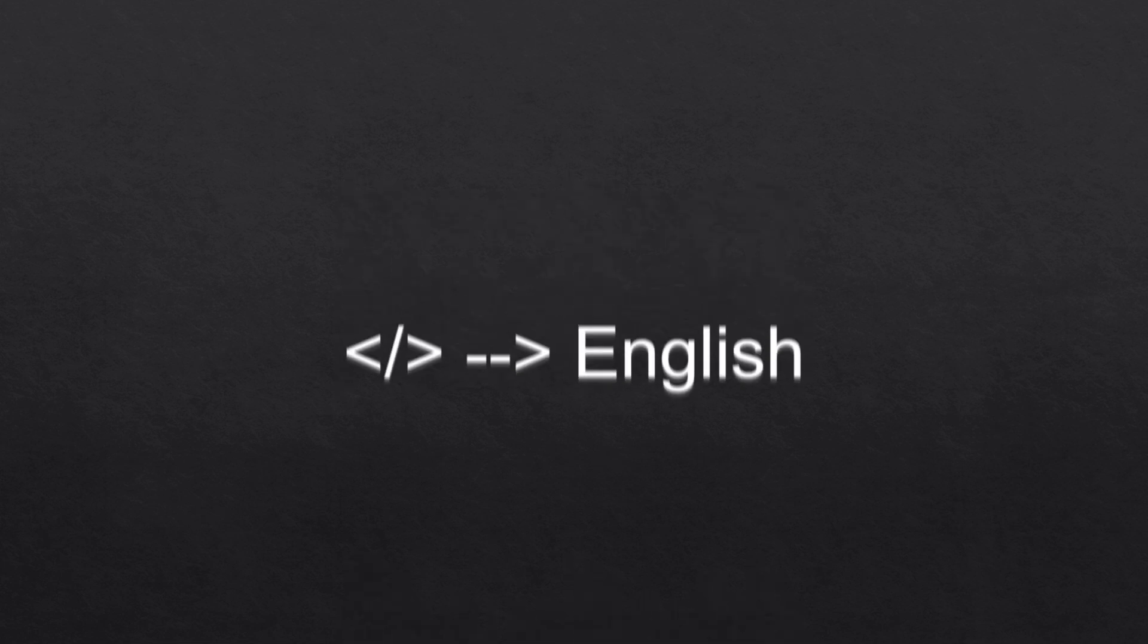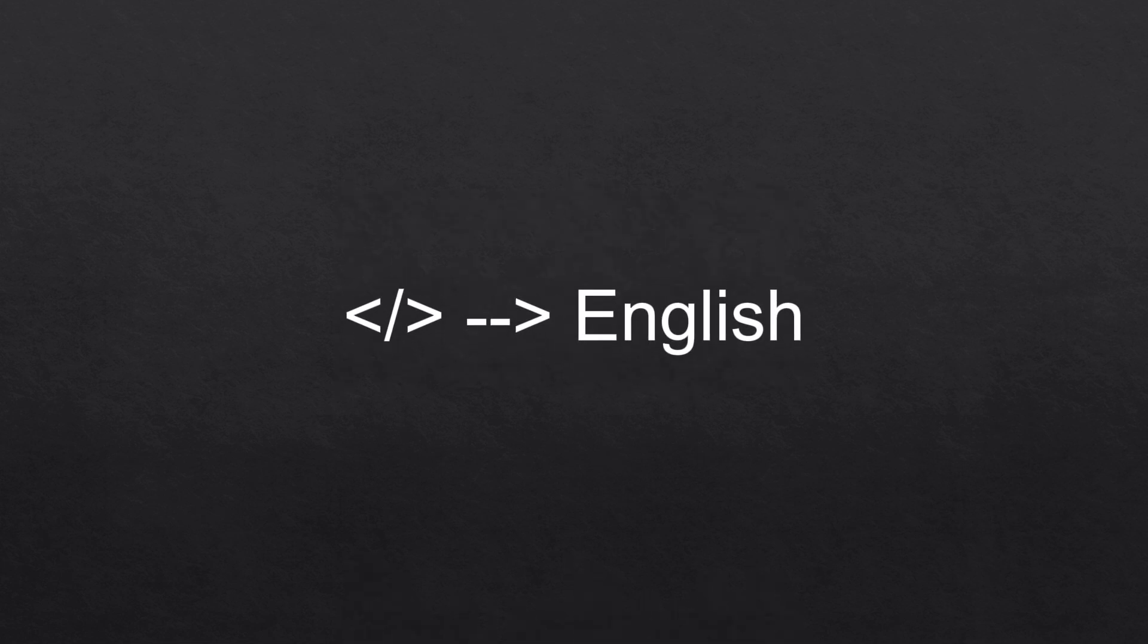With that in mind, we're gonna move over to the second part of this video which is pseudocode. Pseudocode is essentially writing your code but in plain English. Let's take this example.